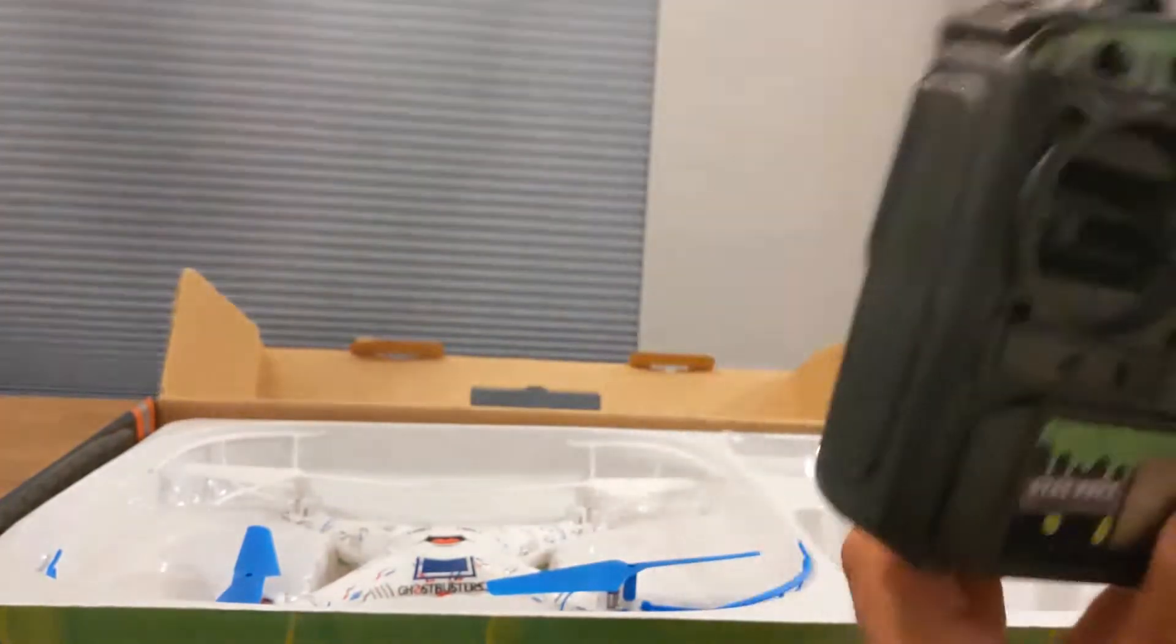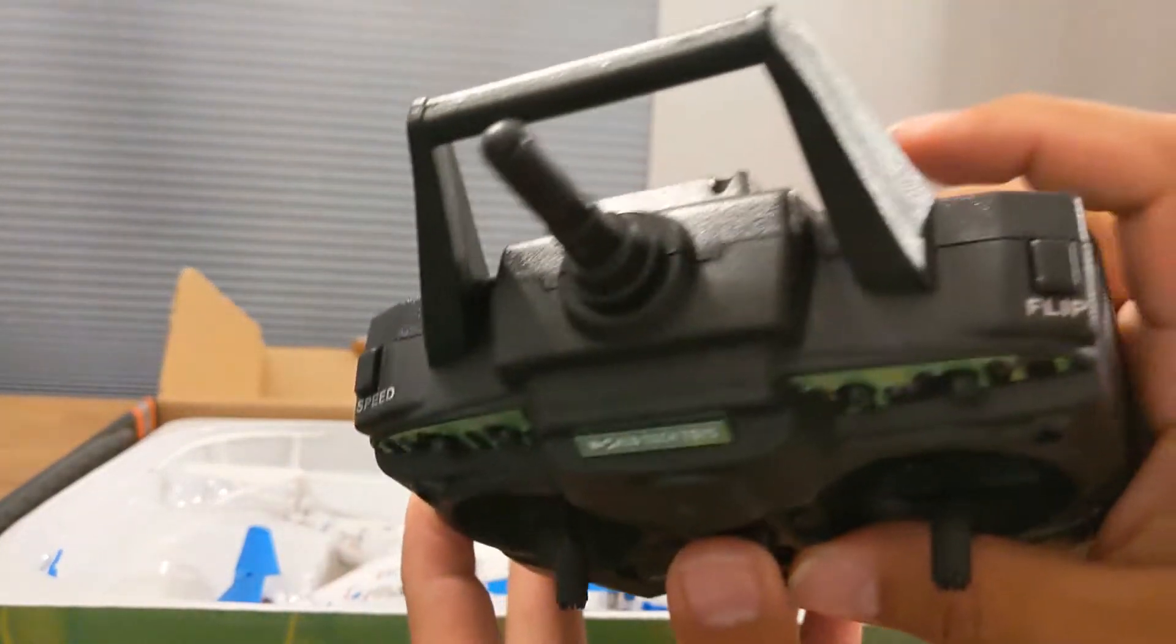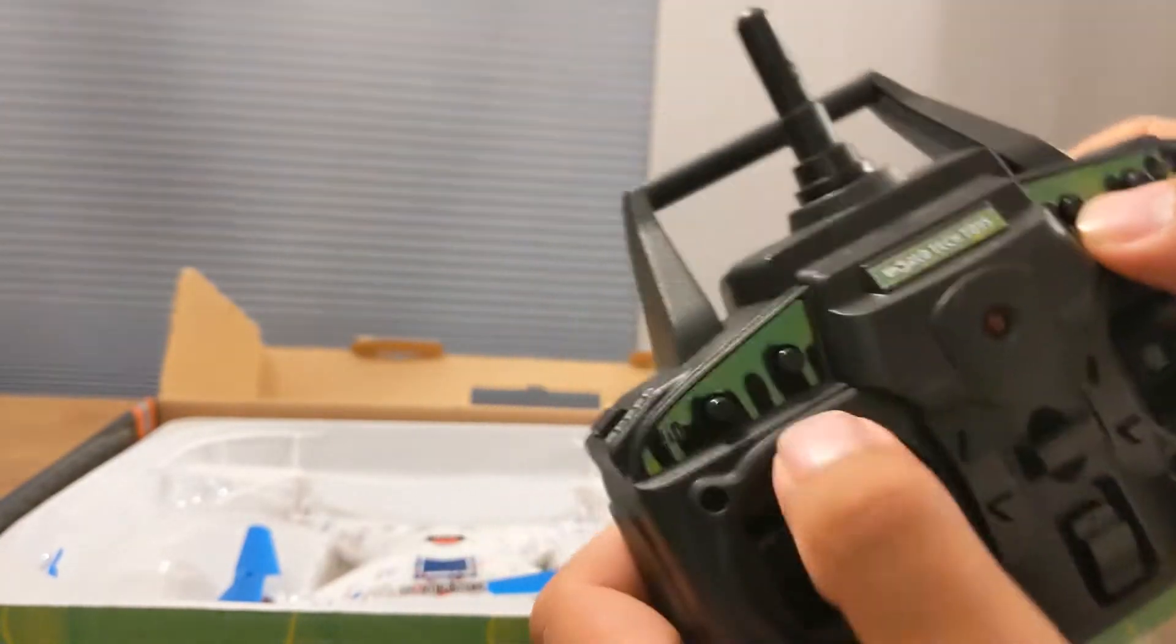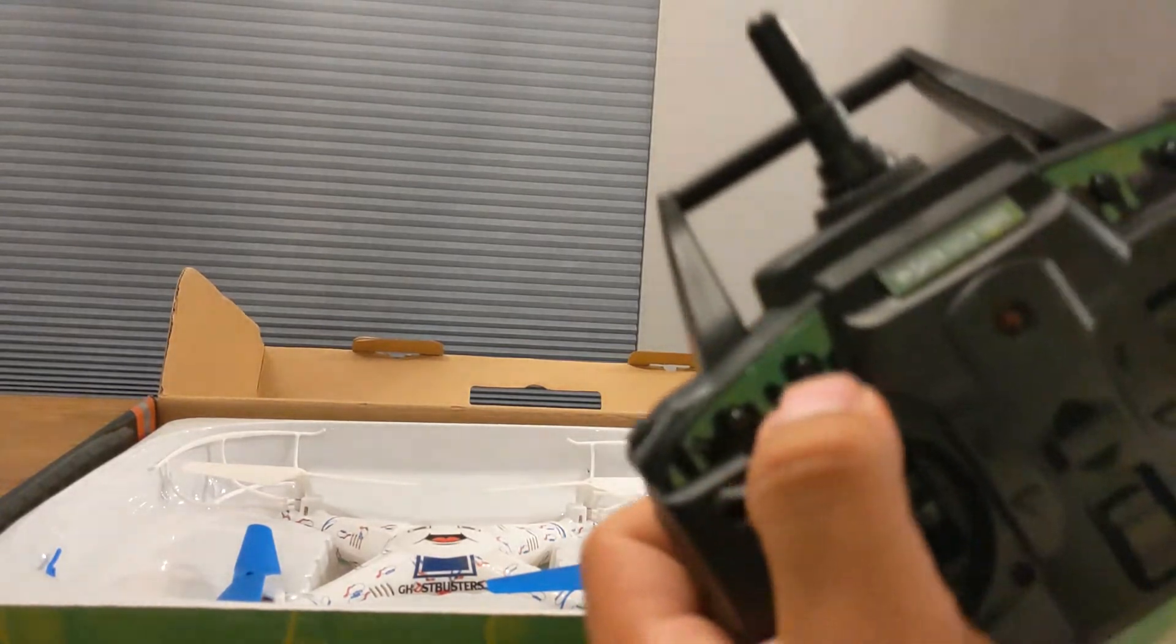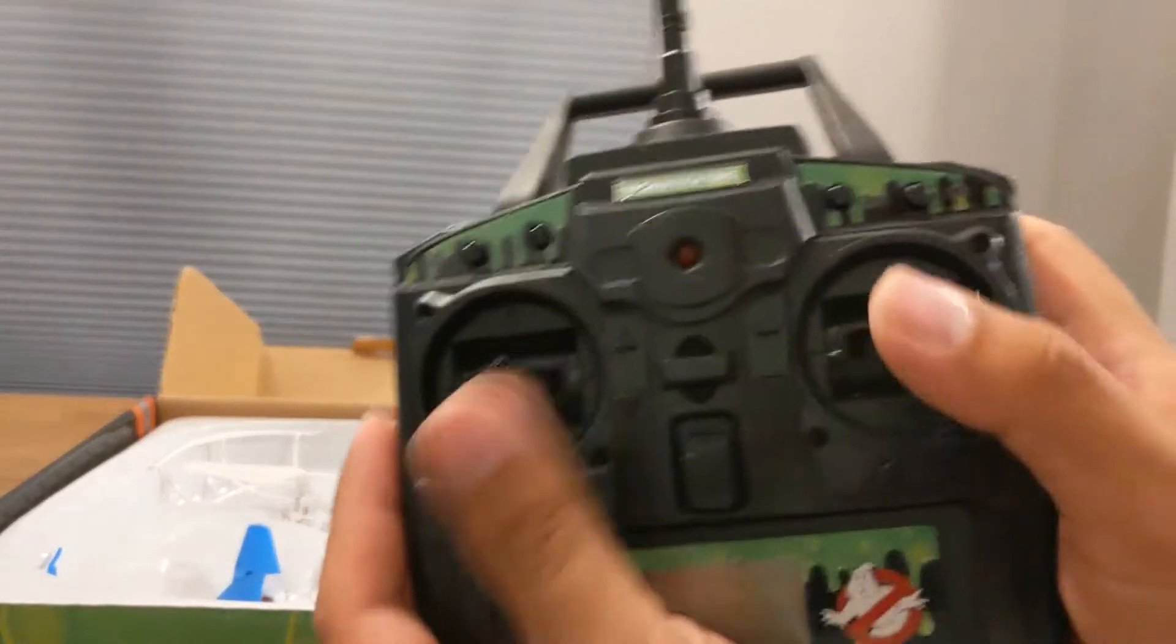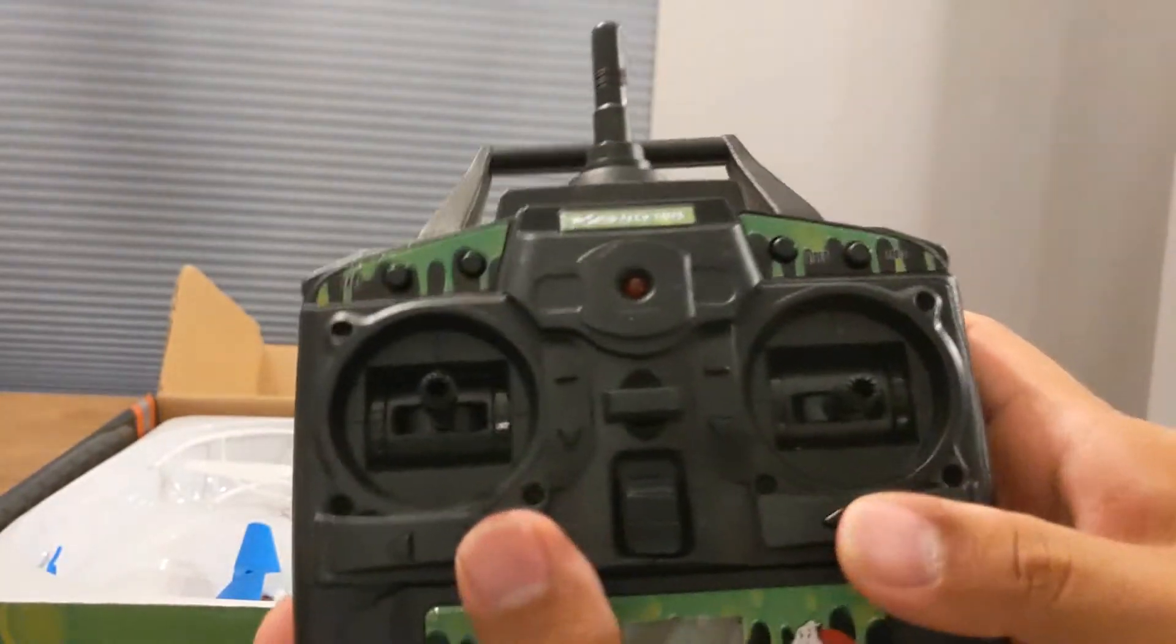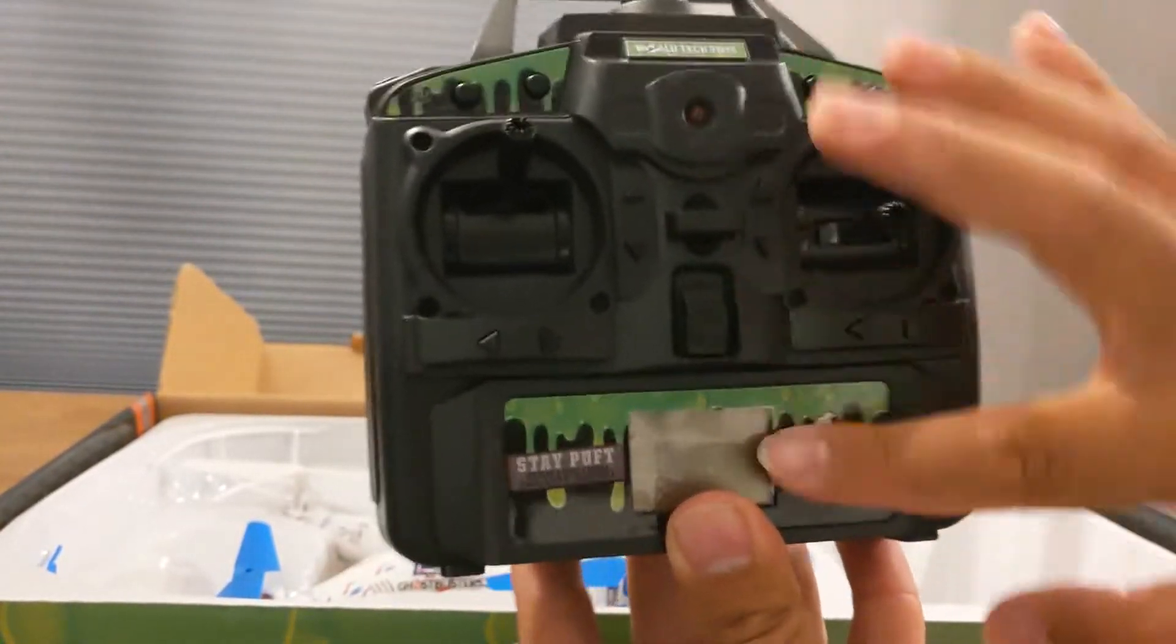Looking at the transmitter, you've got your rates here. I'm sure they're going to be three rates just like the last one. You got your flip button on the top right there. We've got our photo button here, our video button here, and then this here is probably going to be headless mode. Normally they have where you can control the lights on and off on some of their drones, so we'll see if that does that or not.